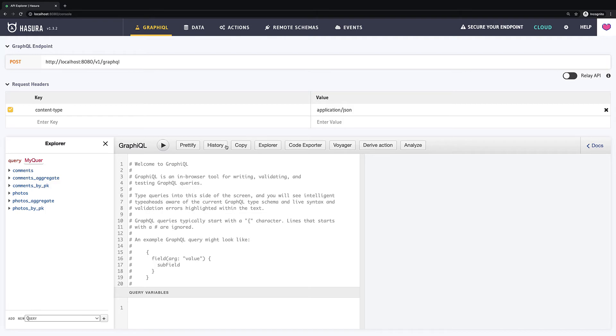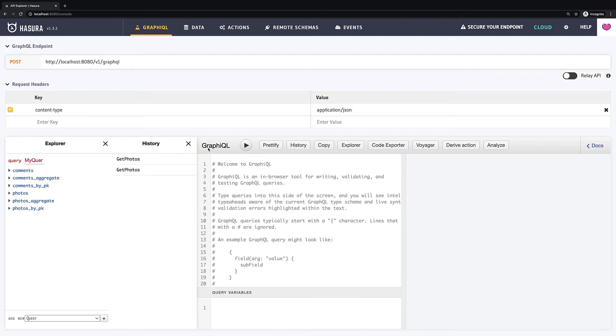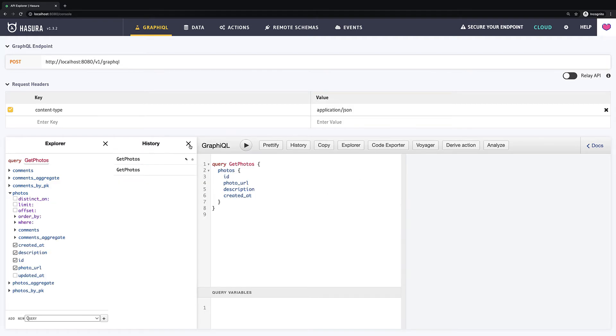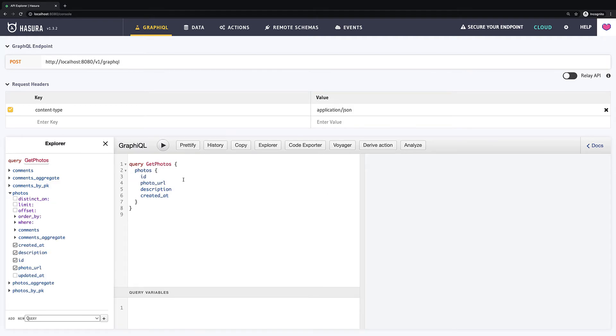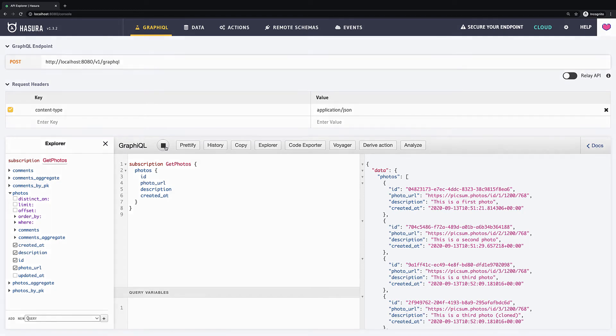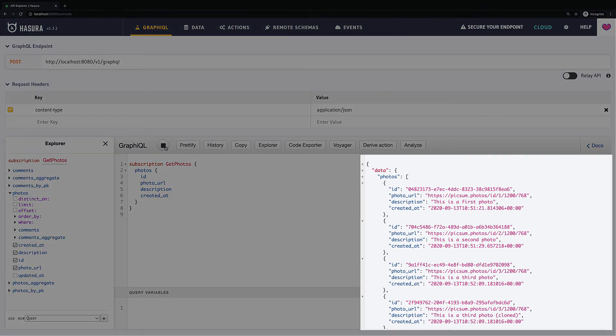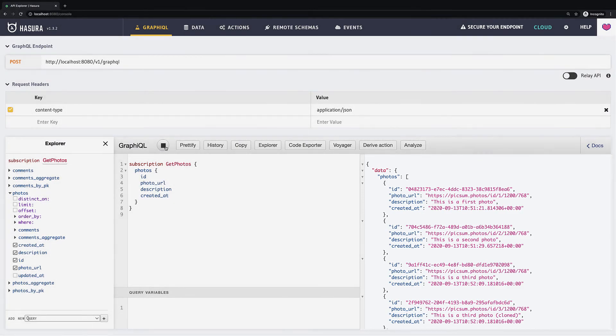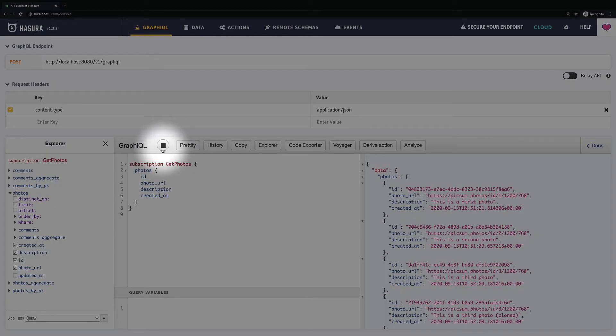Let's take our query get photos and convert it to subscription. The only thing I have to do is to change query to subscription. And that's it. If we run this query we will get the same result as if we called a regular query. But after this request is not being destroyed. You can see that it stays to listen for changes.